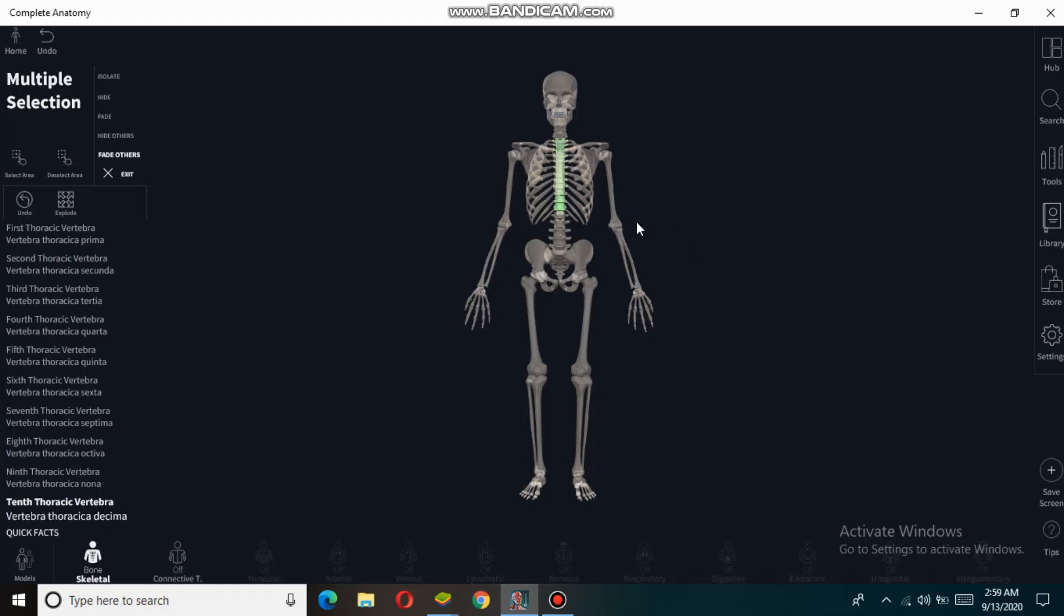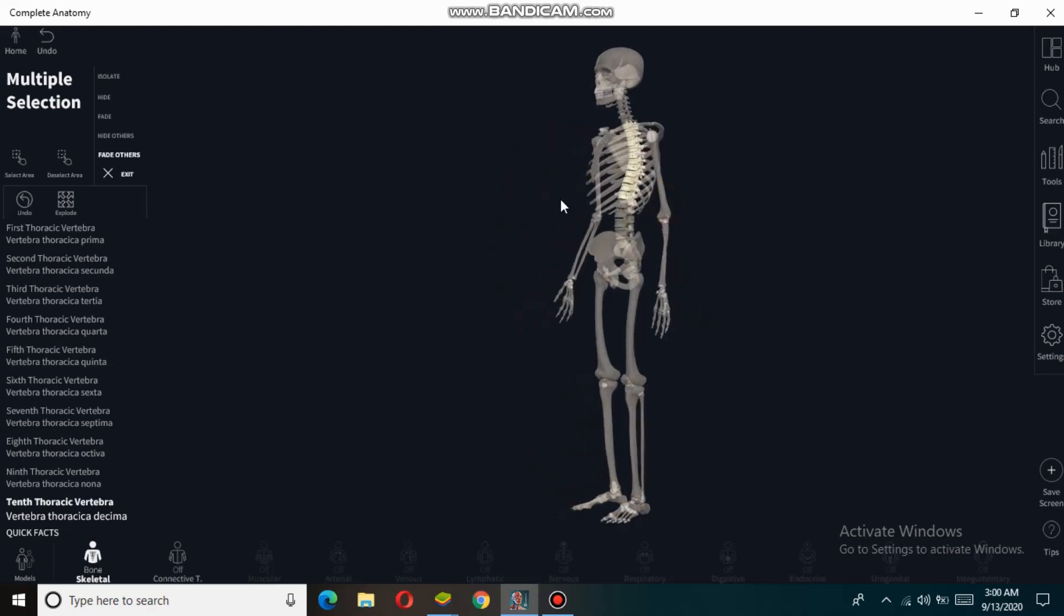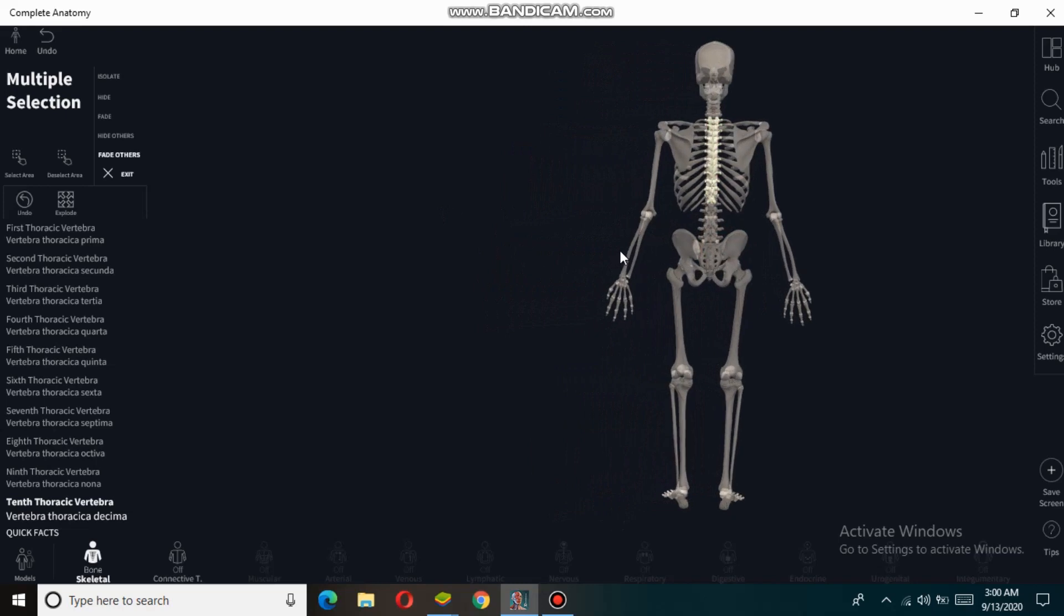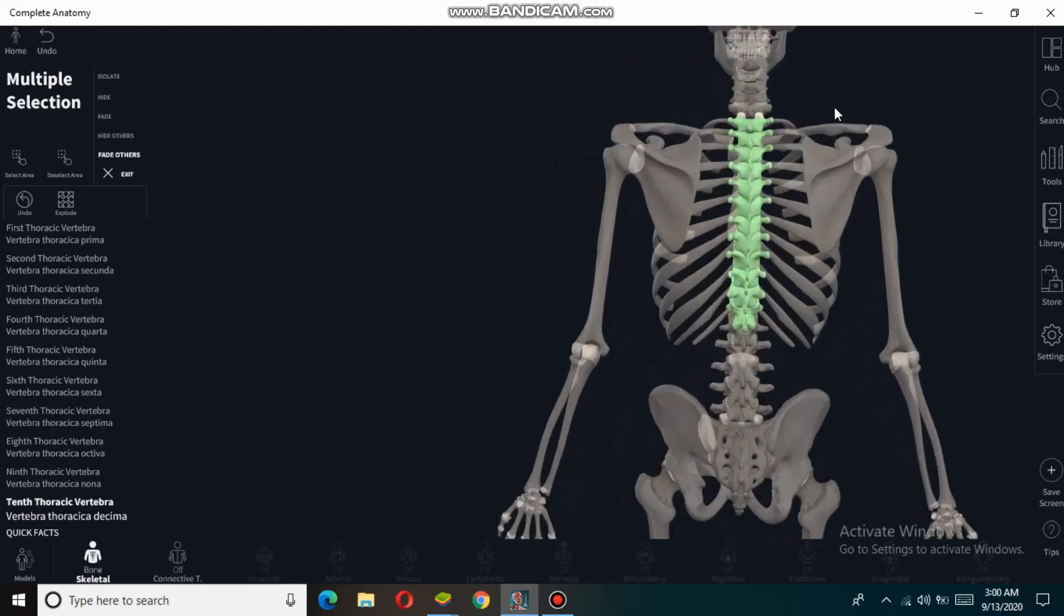Assalamu alaikum. In this video tutorial, we're going to discuss the thoracic spine. The thoracic spine is the second segment of the vertebral column and is located between the cervical spine and the lumbar spine.